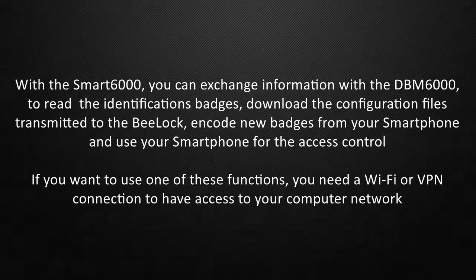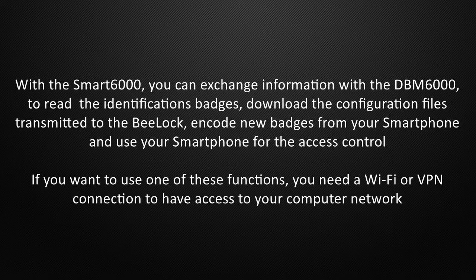With the Smart6000, you can exchange information with the DBM6000 to read identification badges, download configuration files transmitted to the BeeLock, encode new badges from your smartphone, and use your smartphone for access control. If you want to use one of these functions, you need a Wi-Fi or VPN connection to have access to your computer network.